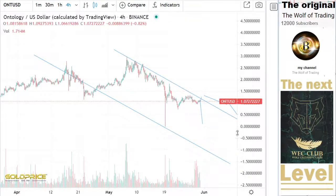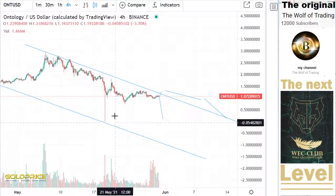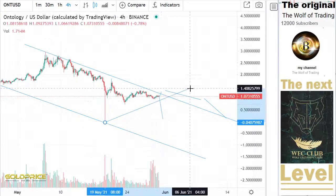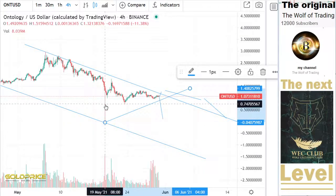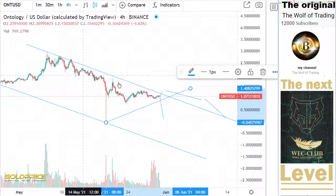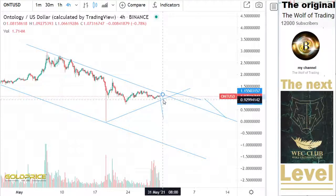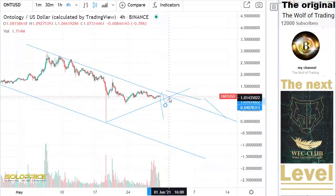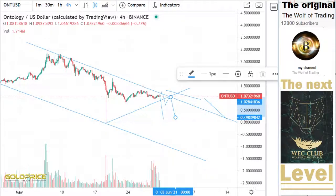Even here in the Ontology ONT chart you can see this clearly — this is now a triangle. We have to go to the downside; you can see this very clearly. If we fall here to the downside, the price will drop very hard to the downside.